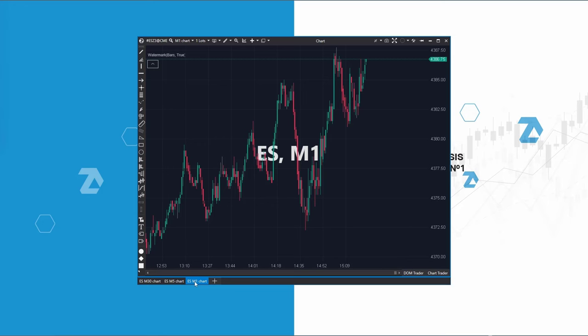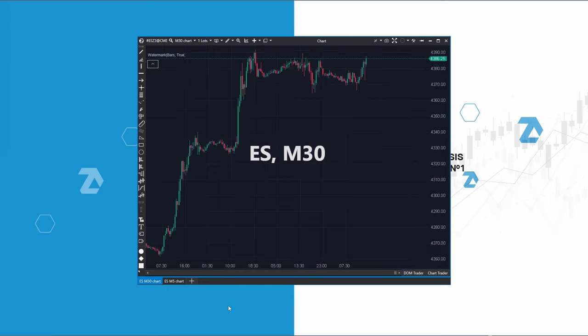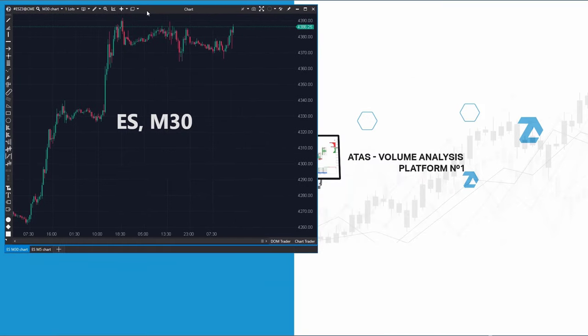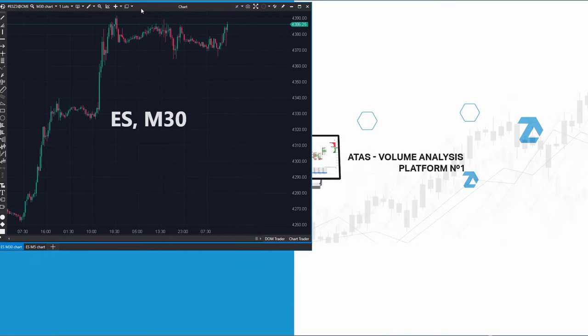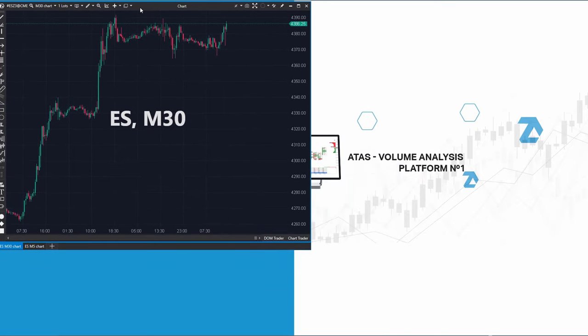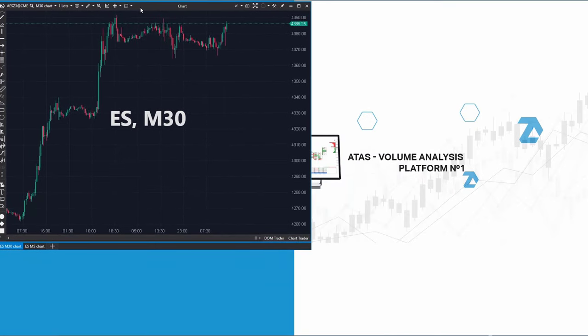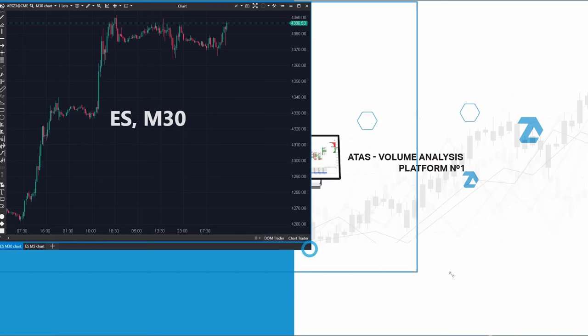If I don't need the 1-minute chart, I will simply right-click its tab and select close. I will maximize the windows and start arranging them in a slightly different way.